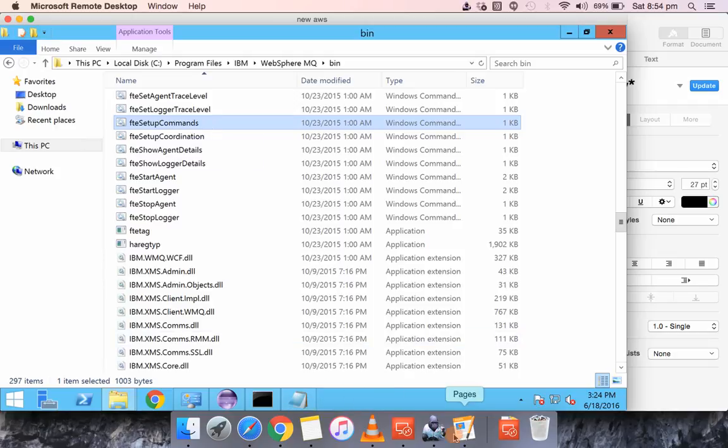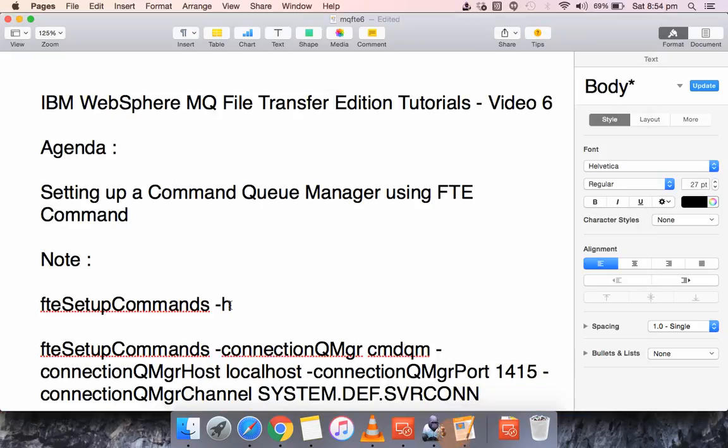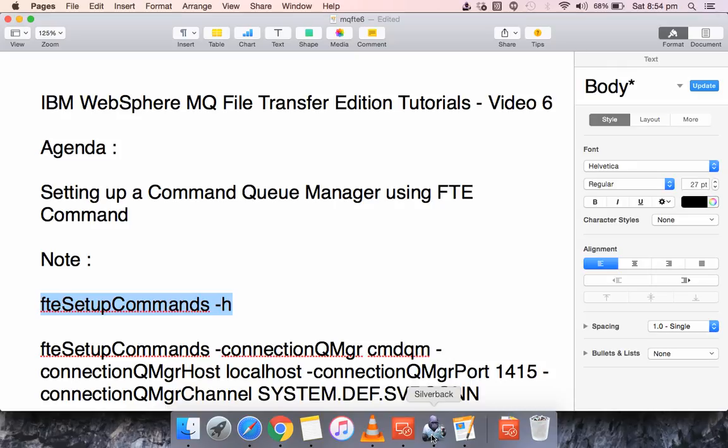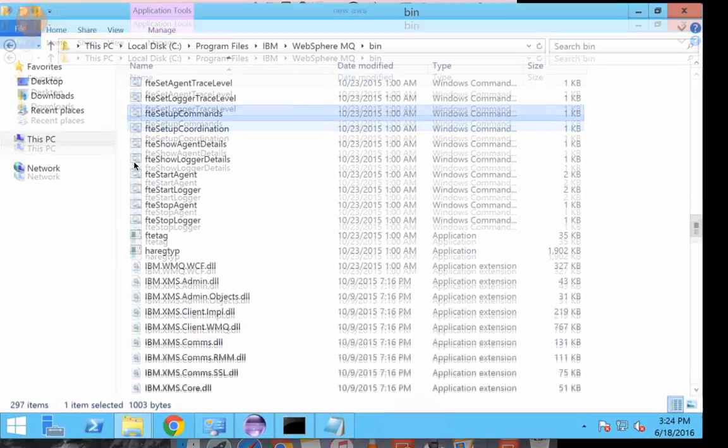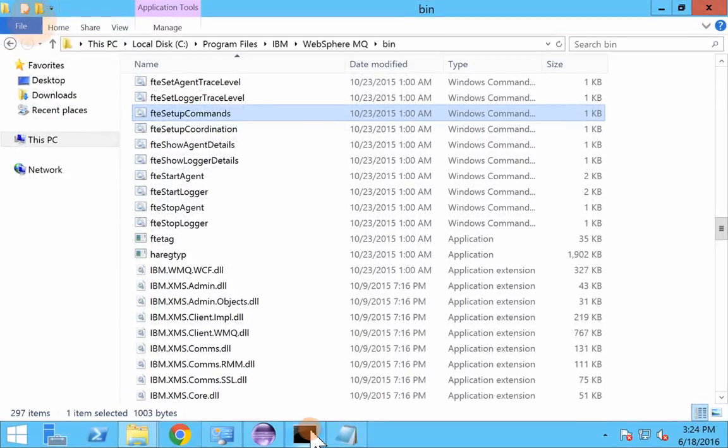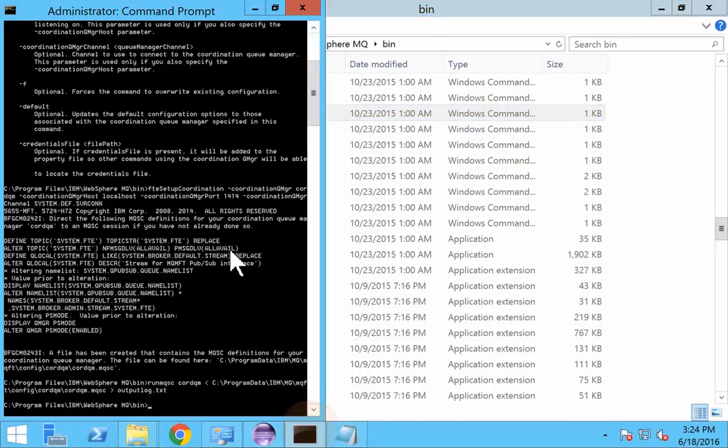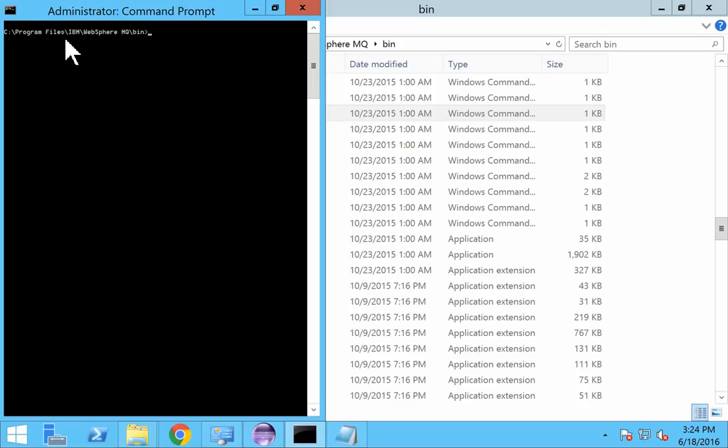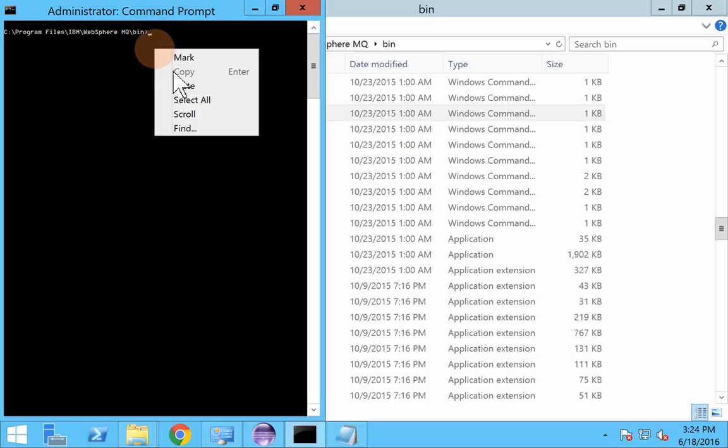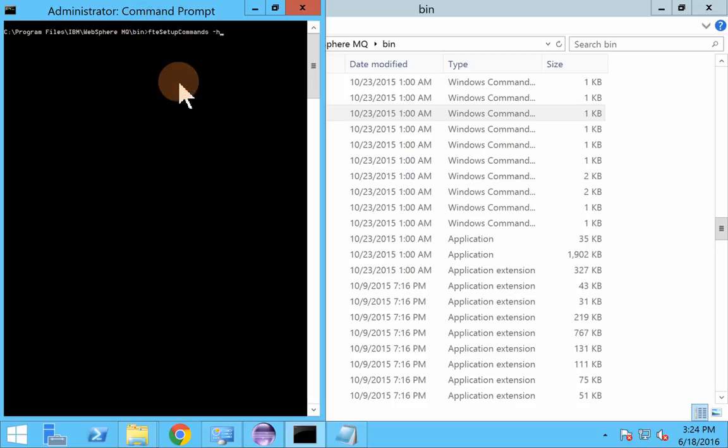Classic thing, we want to know the syntax of this command. Just go to command prompt, preferably with the admin access and send to program files IBM WebSphere and Qubin and execute this.